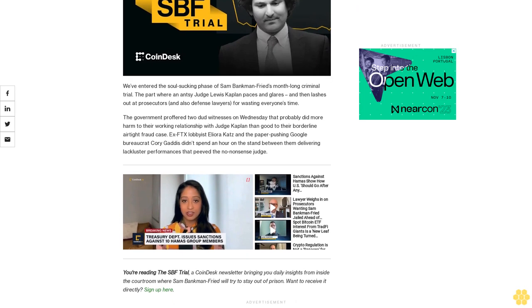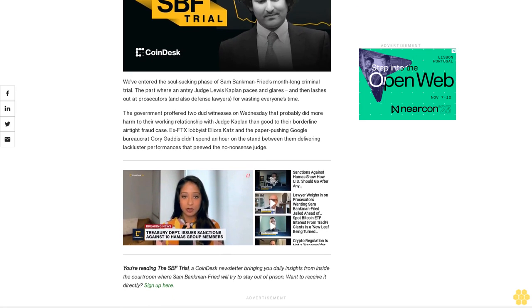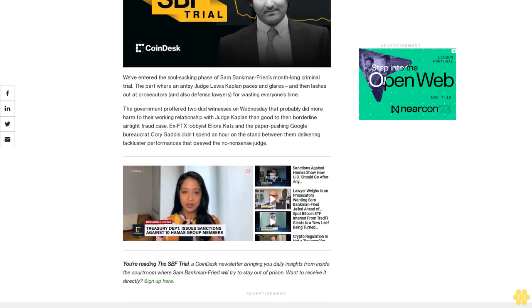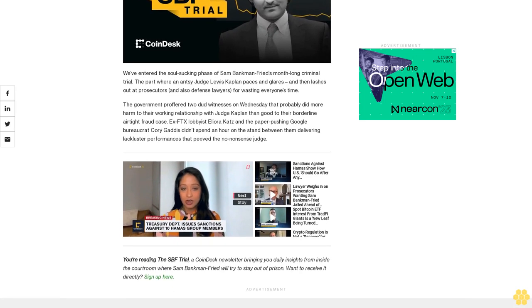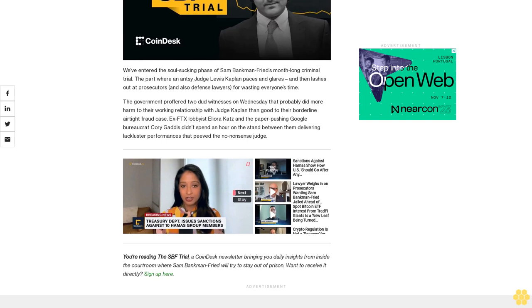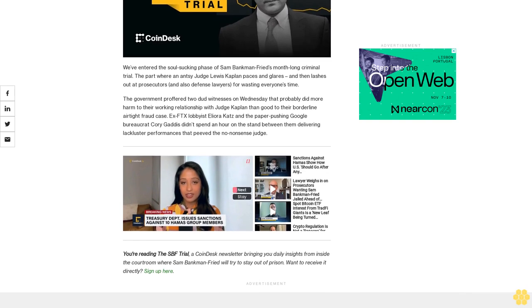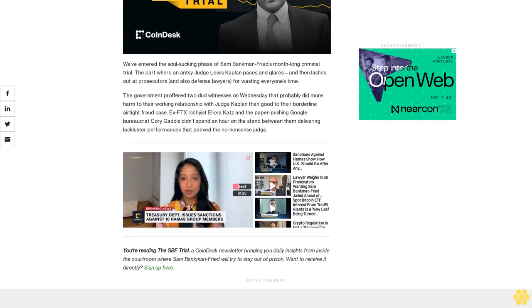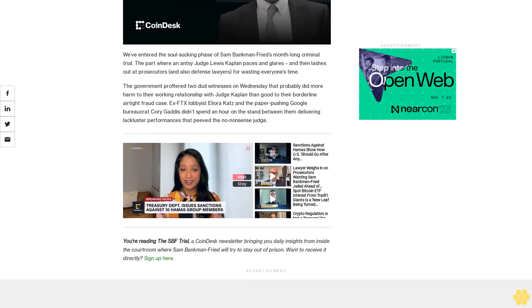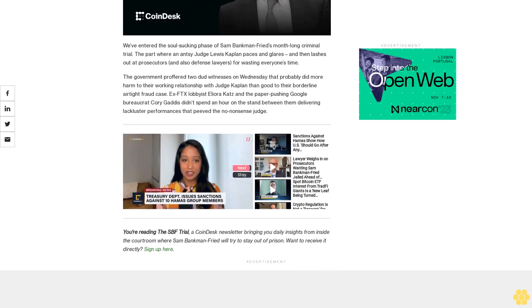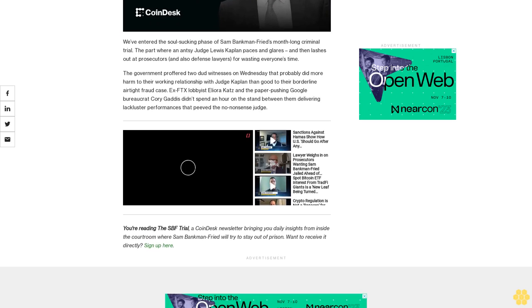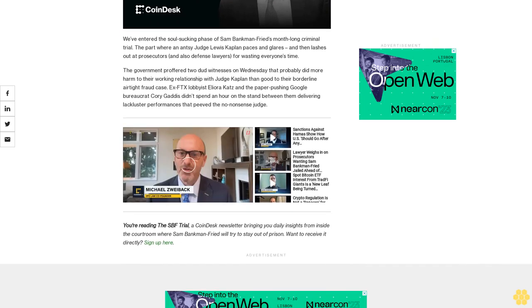FTX lobbyist Aliora Katz and the paper-pushing Google bureaucrat Cory Gaddis didn't spend an hour on the stand between them, delivering lackluster performances that peeved the no-nonsense judge.